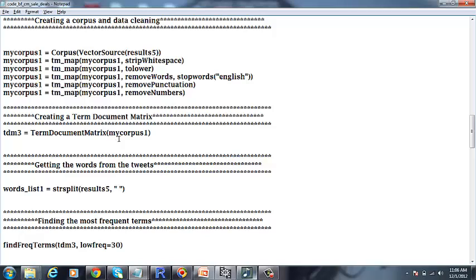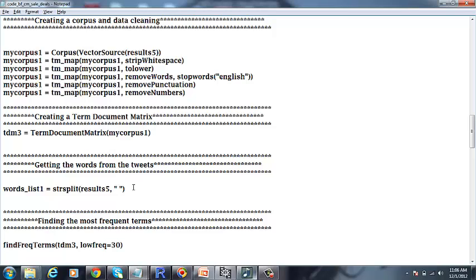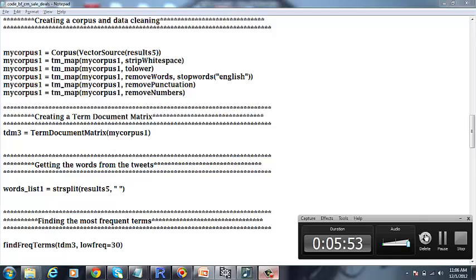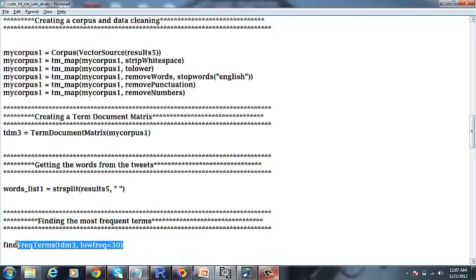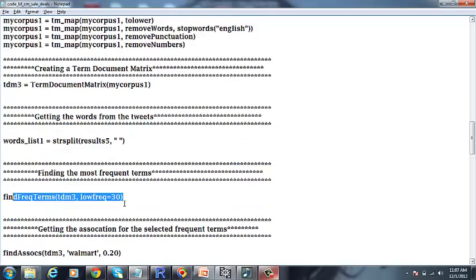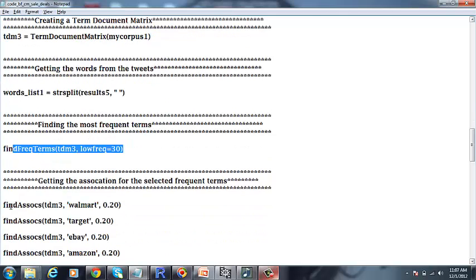As explained in the game plan, we would be forming a word list from the corpus after getting the term document matrix and find the most frequent words and get the association rules for the selected frequent words.